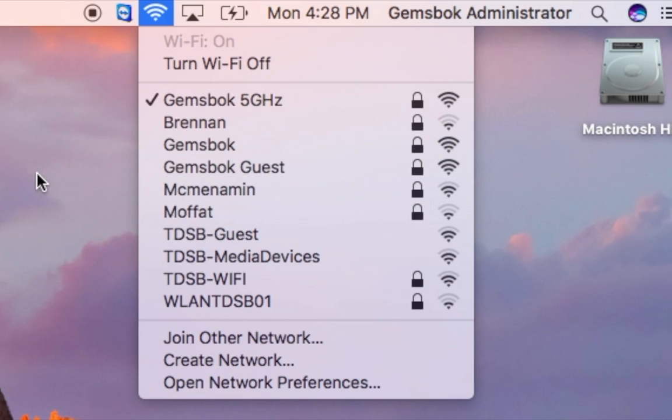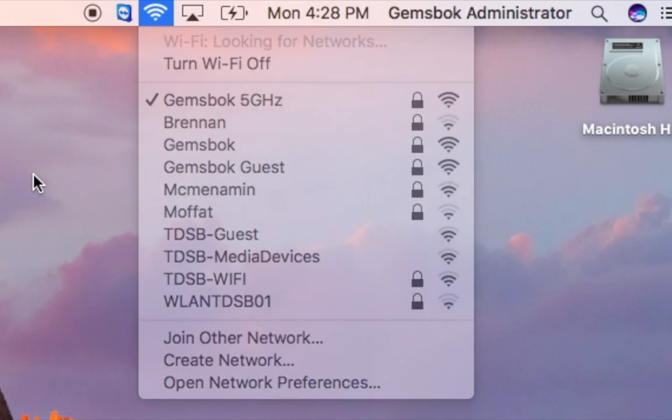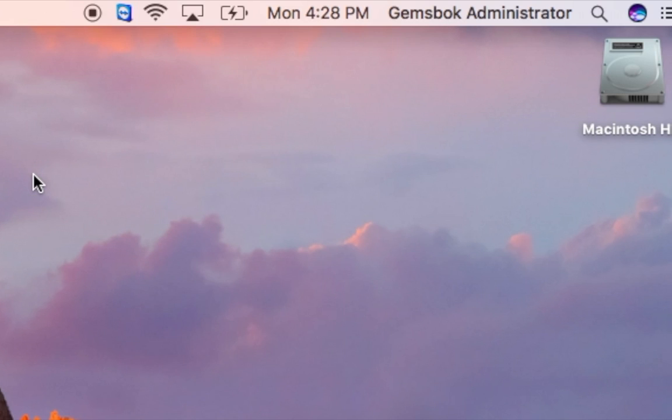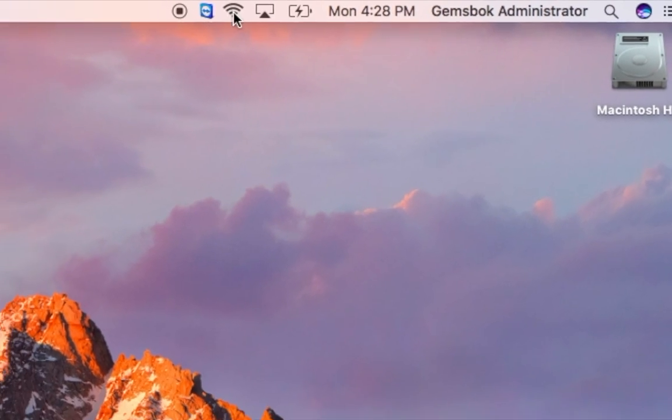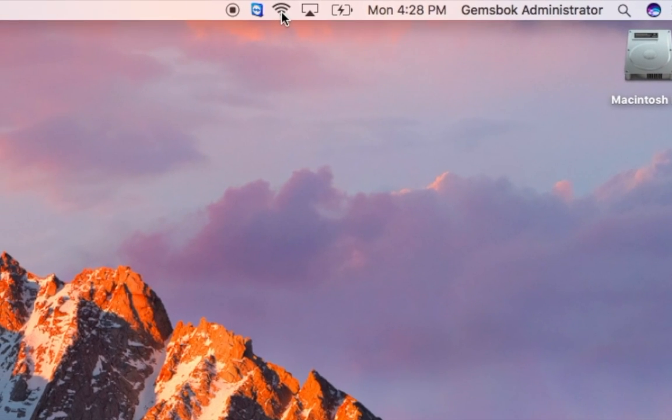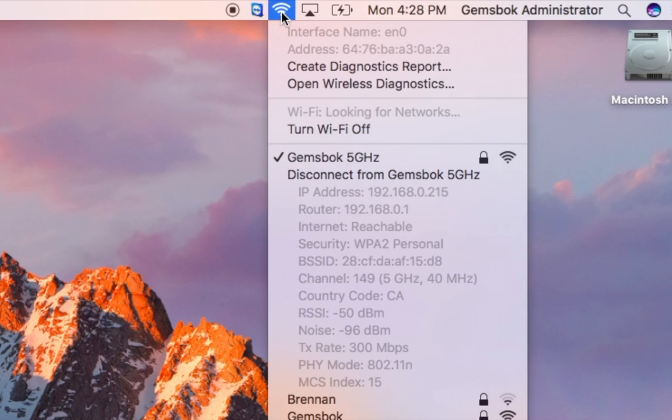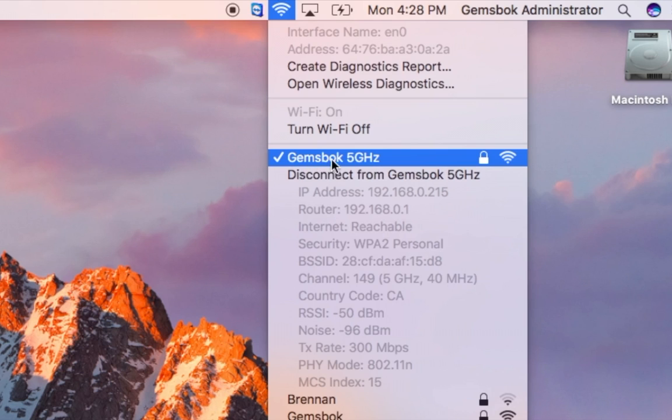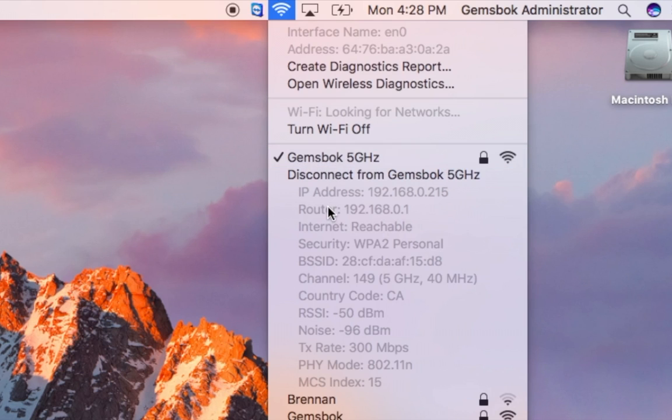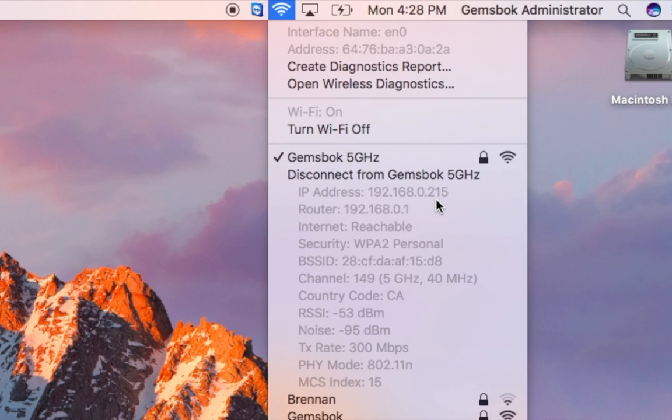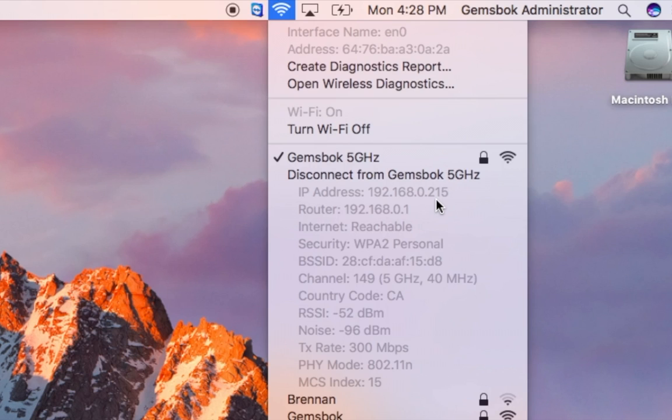We can actually get more detail than this. If you hold down the Option key on your keyboard and click the same icon, all of a sudden we get a lot more information about the hotspot we're connected to. I'm connected to the Gemsbok one in our office. We can see quickly what the IP address is that we have on the wireless network, and that can help if we're having any conflicts on the network where there might be multiple people at the same address.